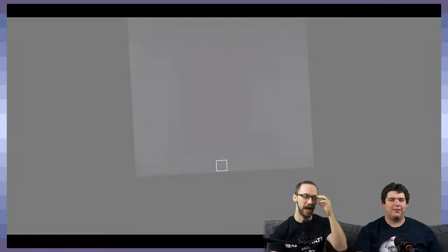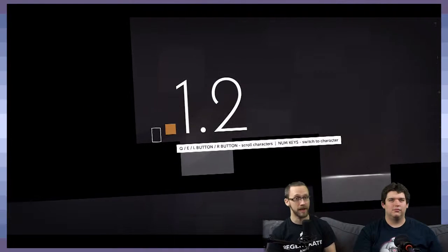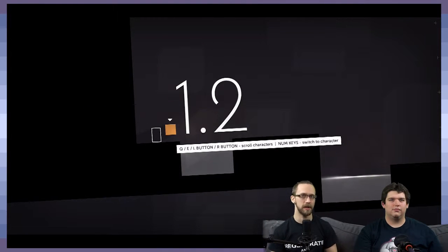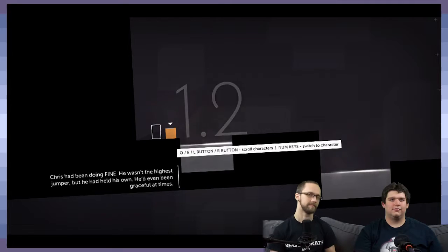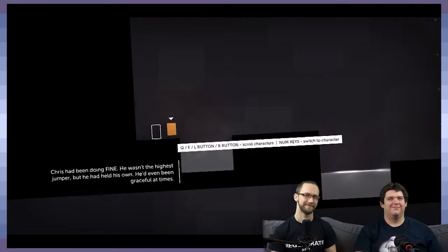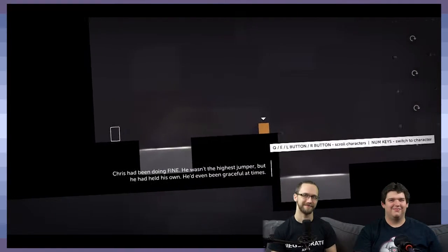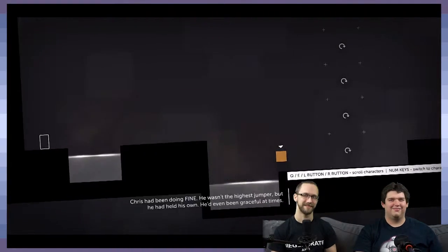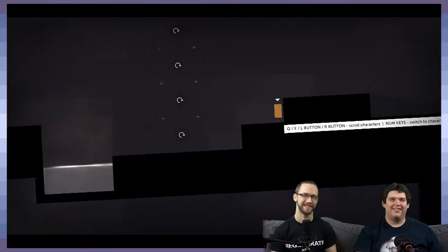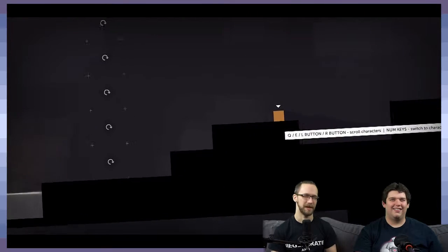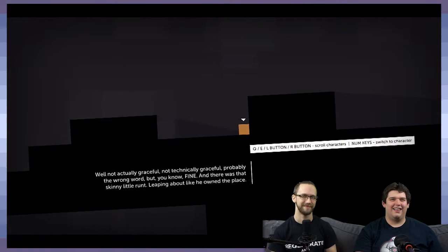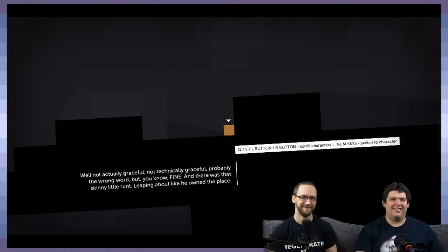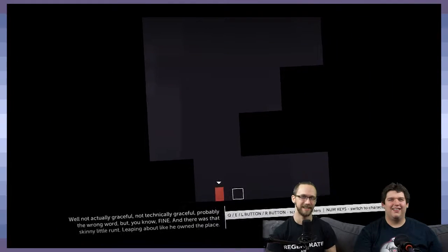That'd be really lame, just quiet let's play. Some people do that. I never really understood it because that... He had been doing fine. He wasn't the highest jumper, but he'd held his own. He'd even been graceful at times. Graceful. Hmm. Actually, not technically graceful. Probably the wrong word, but you know, fine.